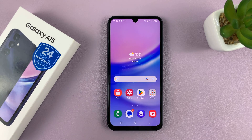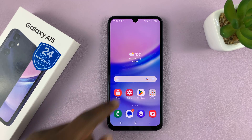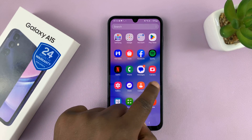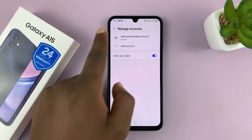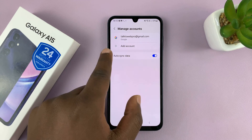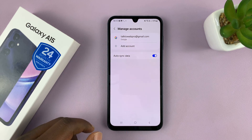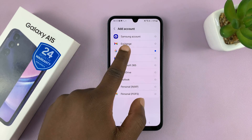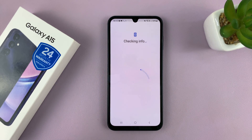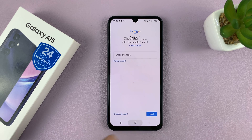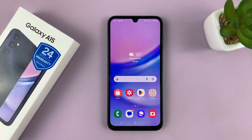Now, if you want to add even another Google account, you can always go back to Settings, back to the Manage Accounts page, and tap on Add Account, tap on Google, and go ahead and add another Google account. You can add as many as you want. Thanks for watching, and good luck.